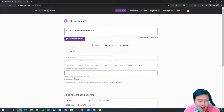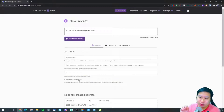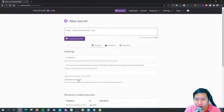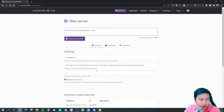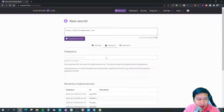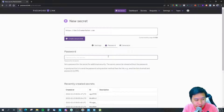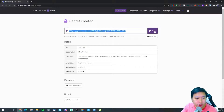You can set the number of hours — for example, one hour. If you send the link without enabling the view button, the secret will automatically be shown. If you enable the view button, the recipient will have to click it before they can access the secret. There is also a password generator, so you can generate or manually enter a password. Once done, you can create the secure link and copy it to share.